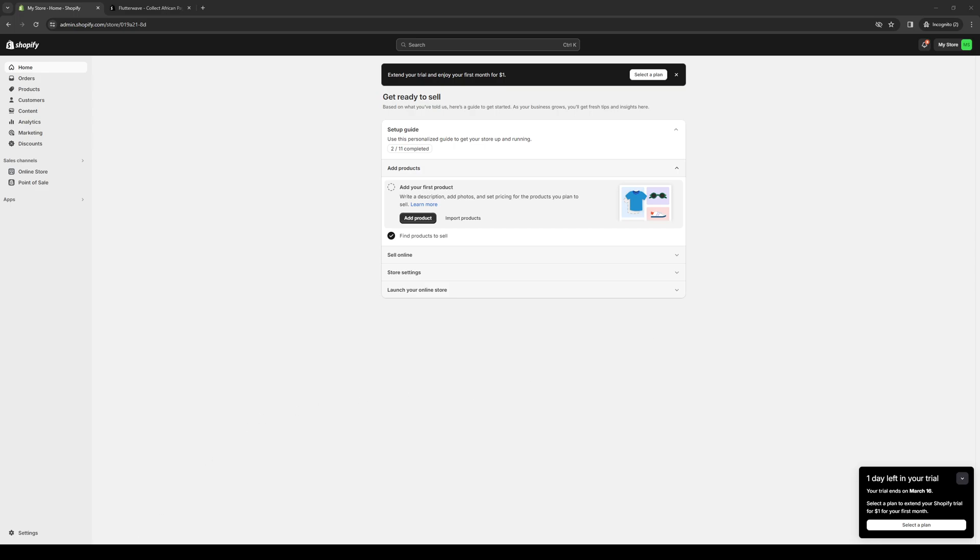Hey everyone and welcome back to the channel. In today's video I'll be teaching you how to properly install and integrate the FlutterWave plugin for your Shopify store. So without further ado, let's dive right in.